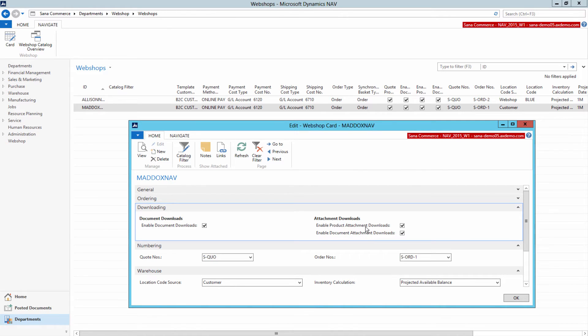When attachments are added to the items in NAV and this option is enabled, you need to rebuild the product index from SANA admin.